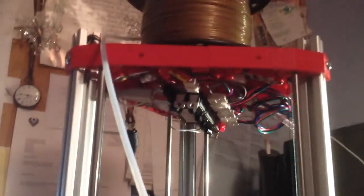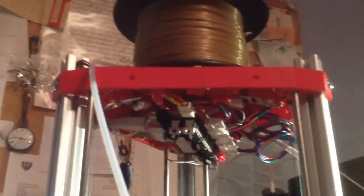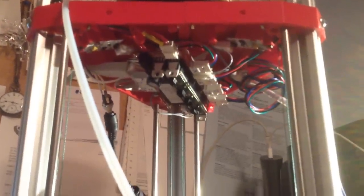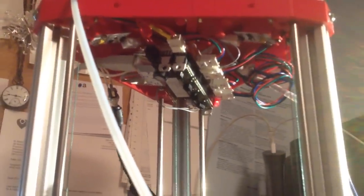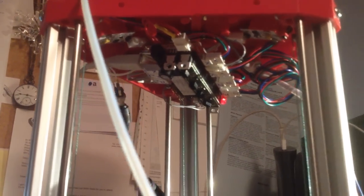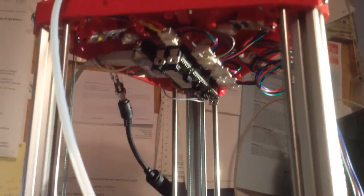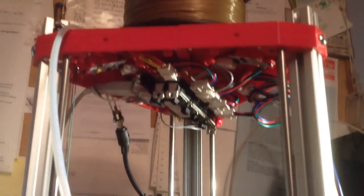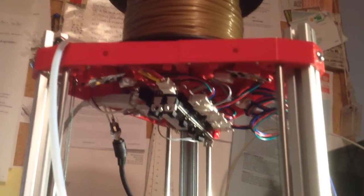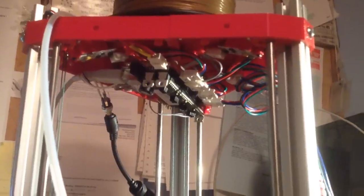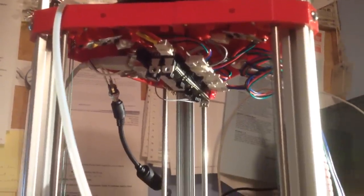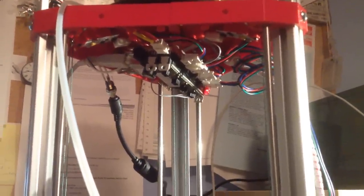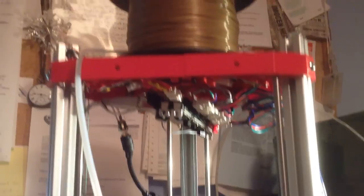Electronics are all mounted up at the top there on the inside. That was a spare board that I had left over from an earlier repair, so that didn't cost me anything. The whole printer, I think I've managed to put together for probably just under 300 pounds.